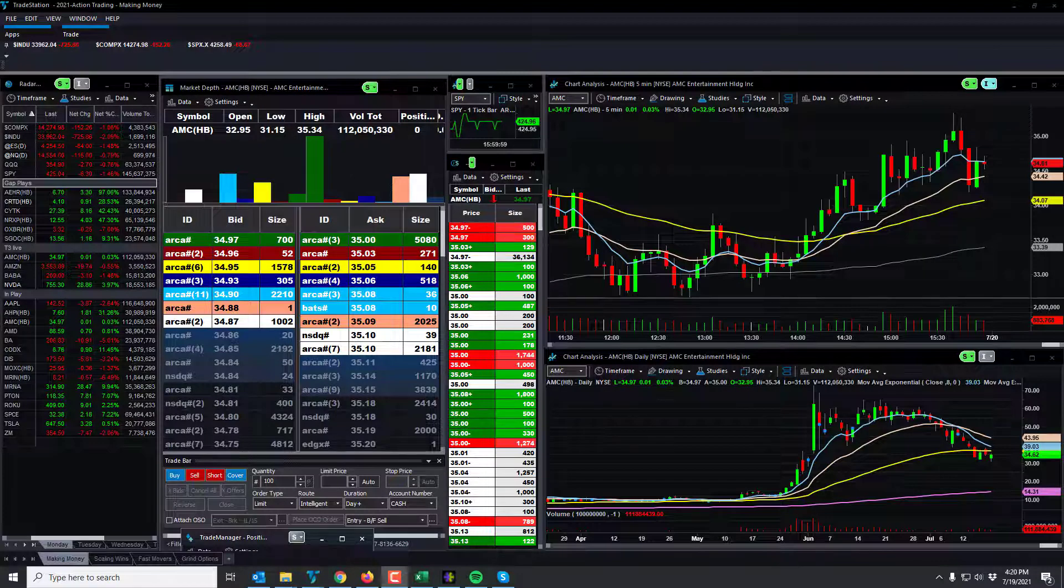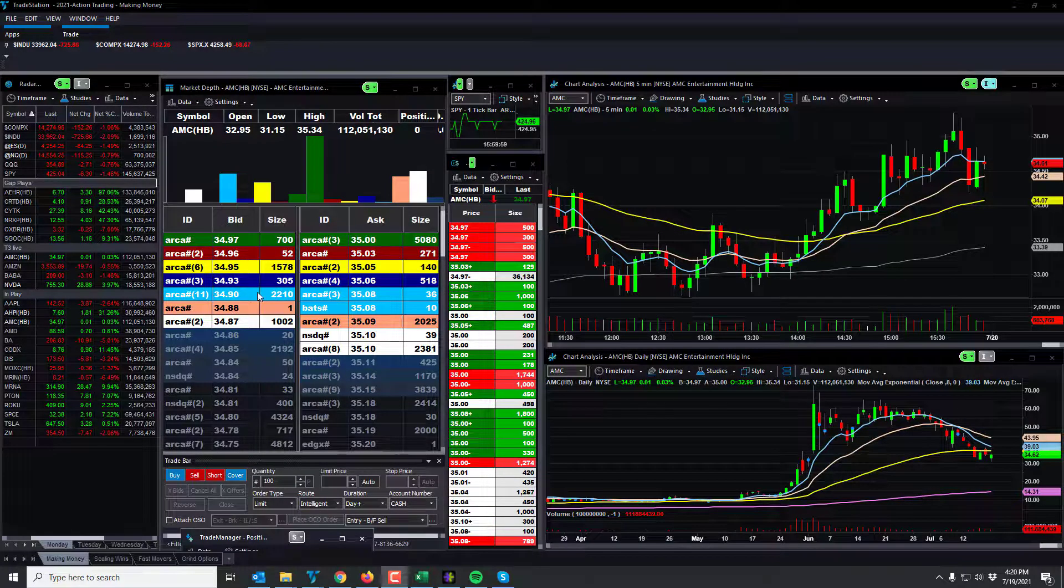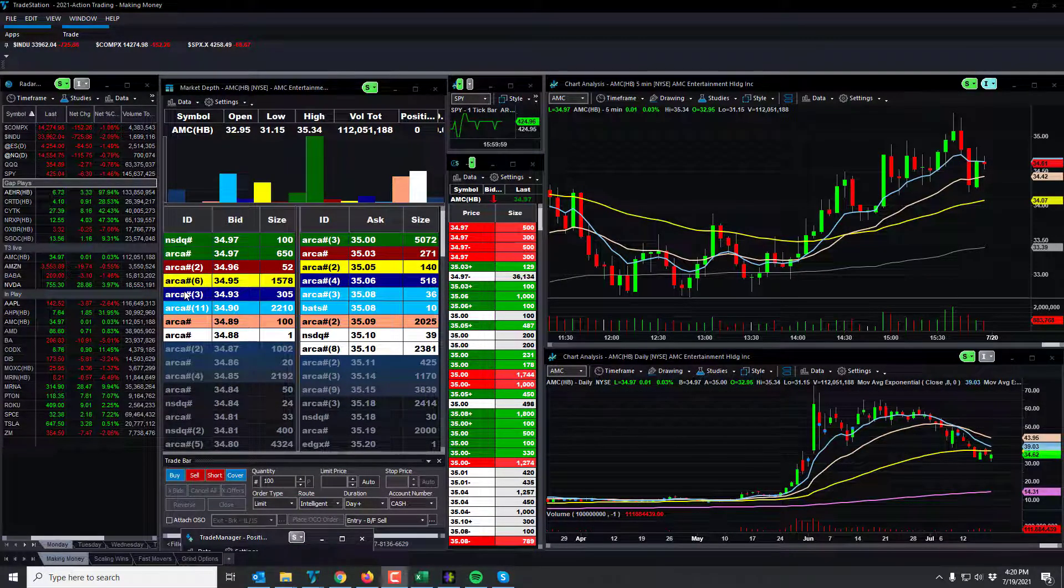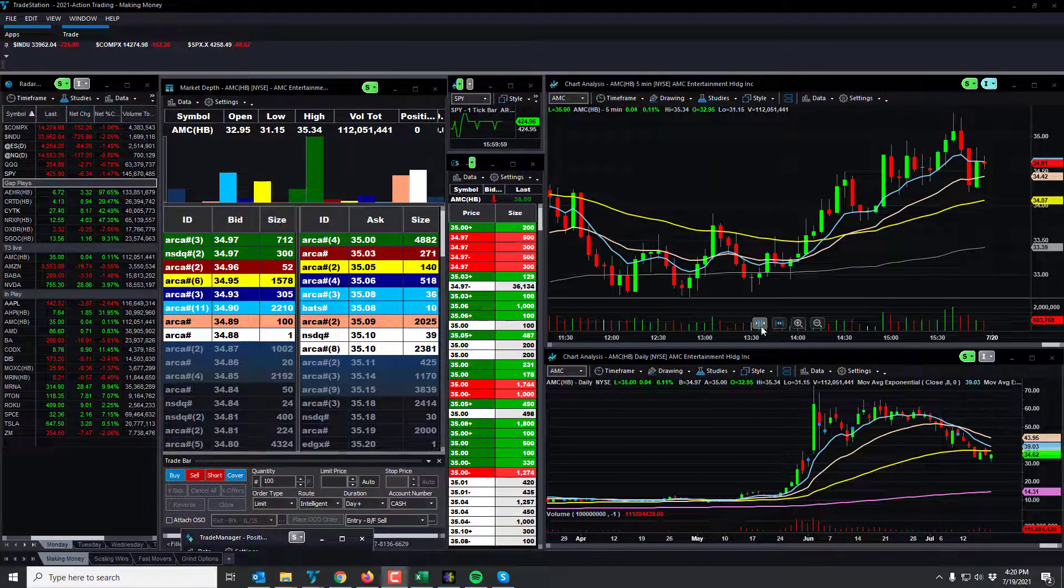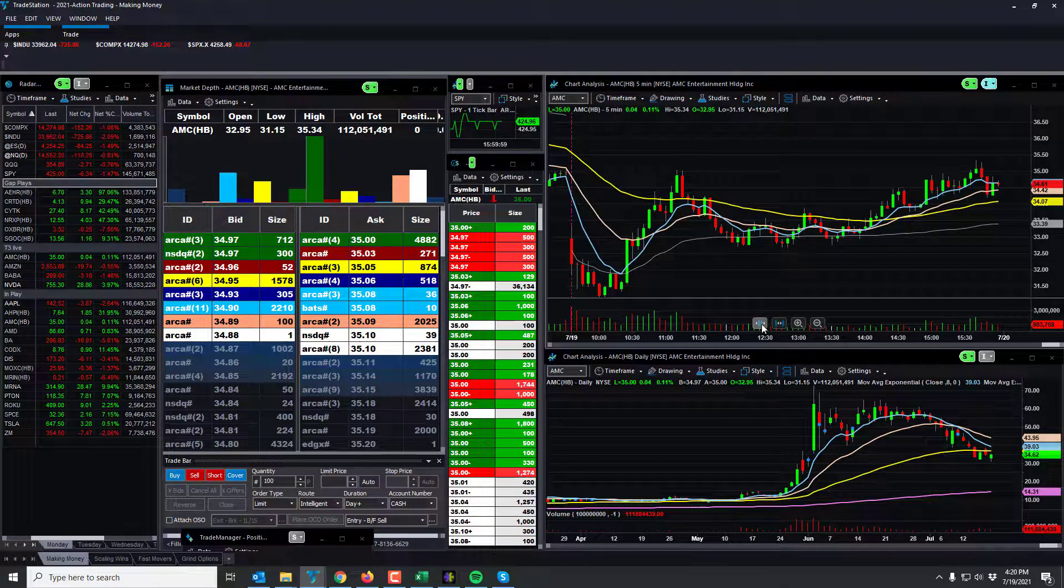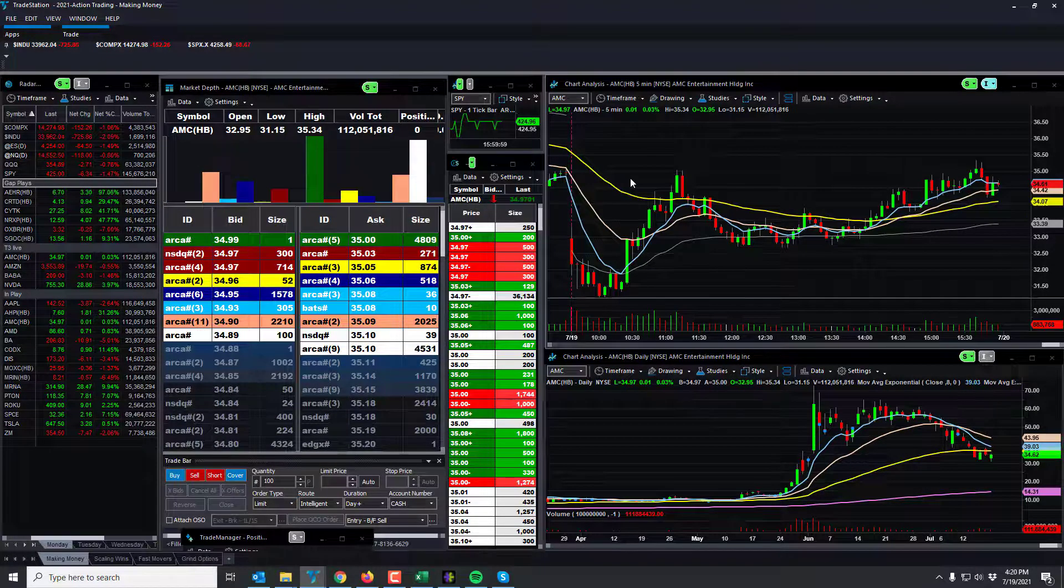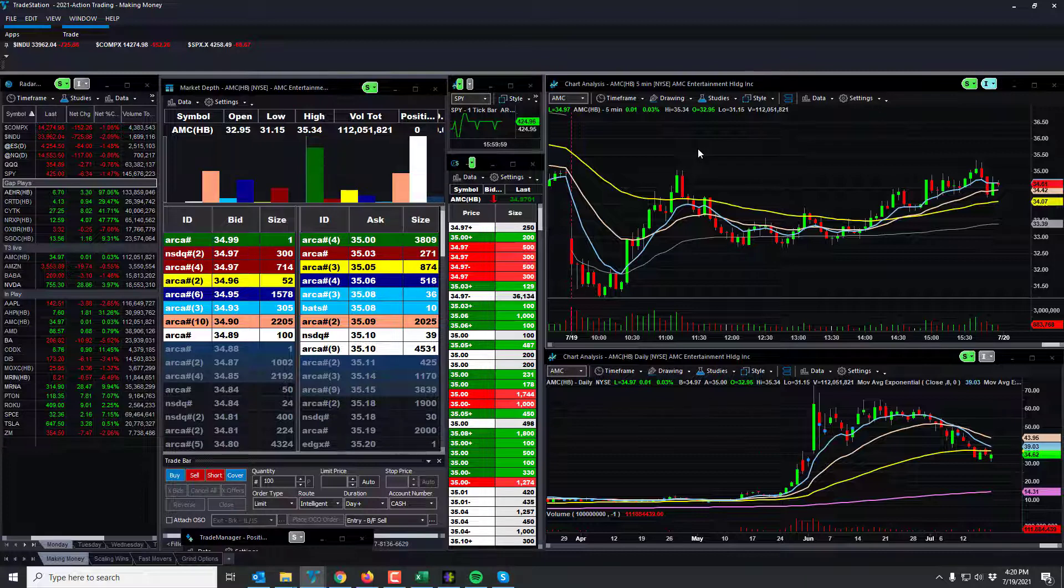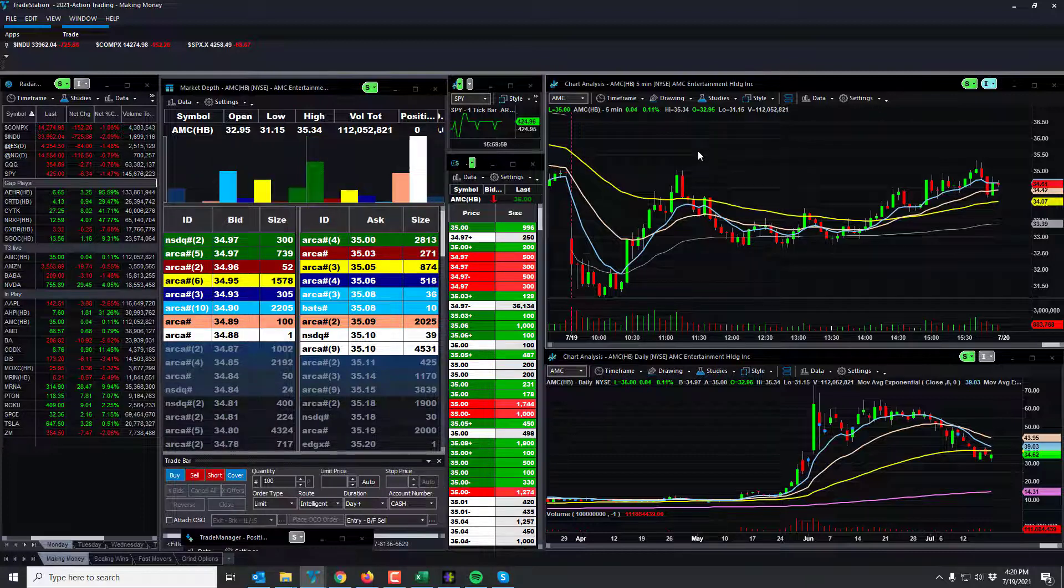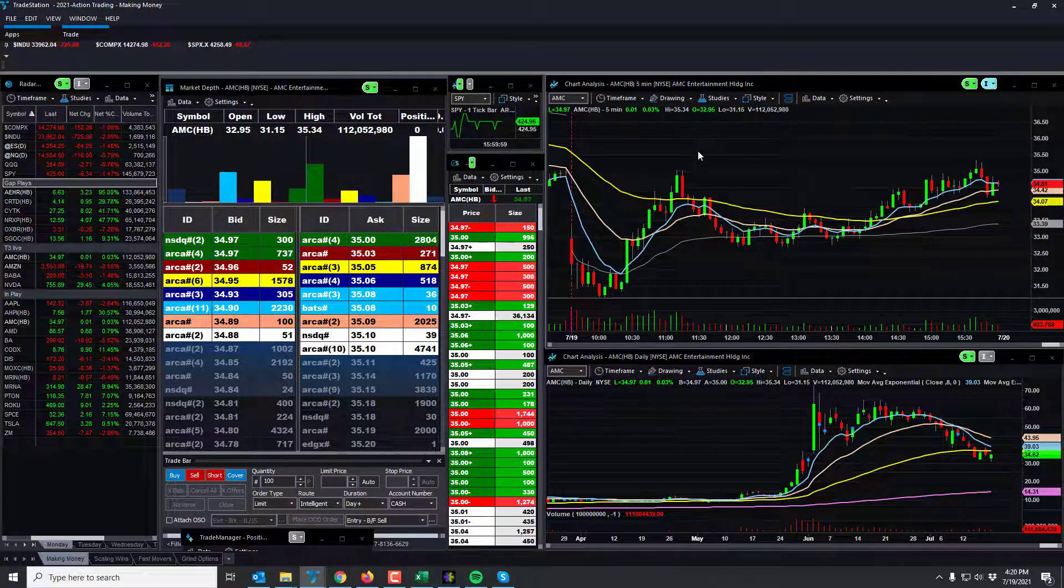Good day traders, this is Rich with some price action on the markets, currently 4:20 p.m. July 19, 2021, Monday. Markets in the tank today, a little bounce at the end, but overall just a brutal day for me. Brutal day I think for a lot of people, but I'm sure some people did very well at the same time.